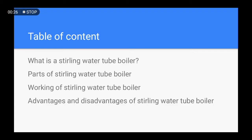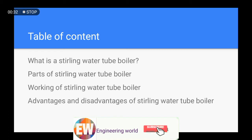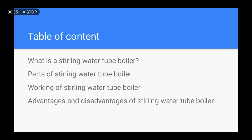Before going to the lecture, if you are a first-time visitor to my channel, please subscribe and press the bell notification to get the latest updates regarding mechanical engineering and boiler engineering. Now let's start the lecture.